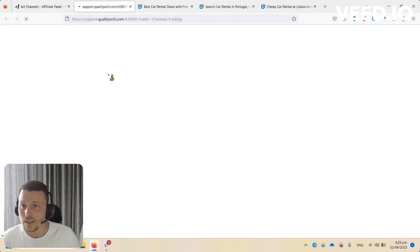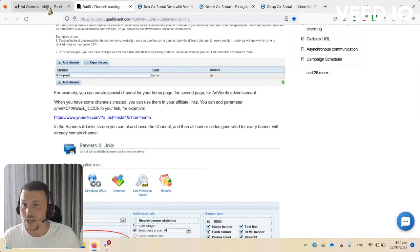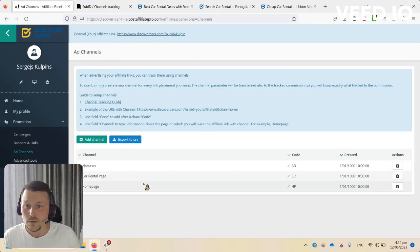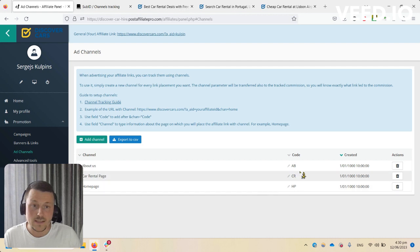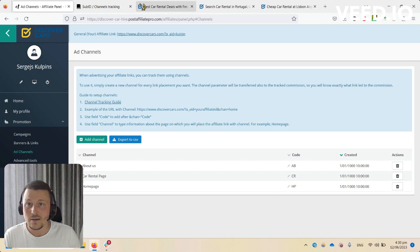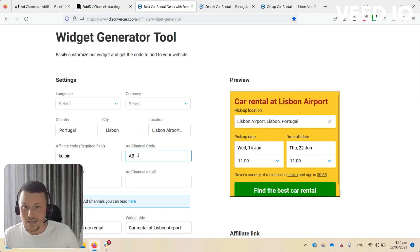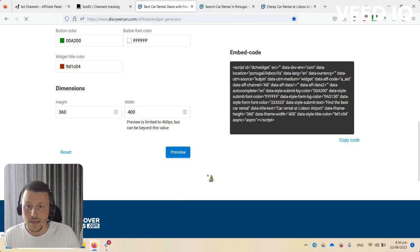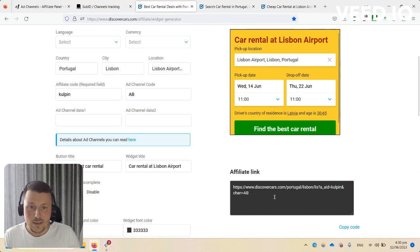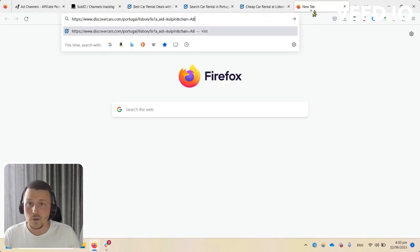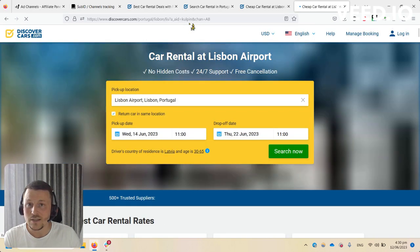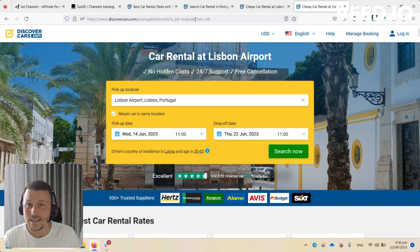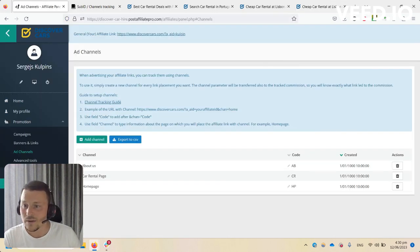Here, using the instructions which are right in here in step one, there are instructions made by Post Affiliate Pro on how to set up add channels. Once you've done so, you'll have something similar to this. I've made an add code for about us page, for example. I can place it right in here, add channel code 'ab', then make a preview. You can see the link now has the channel implemented.